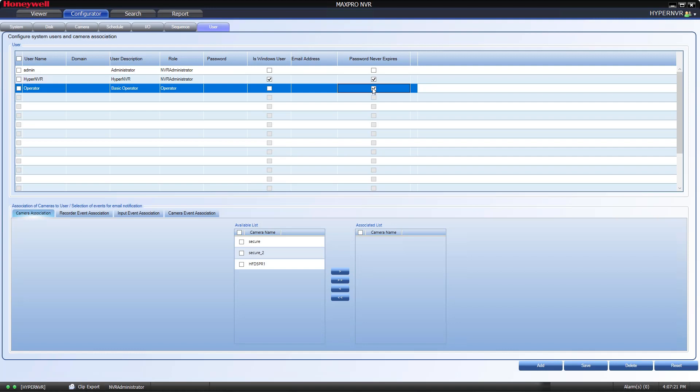If you want the user to be able to receive email notifications for certain events, make sure to fill in the Email Address field as well here. We will cover email notifications in later videos.